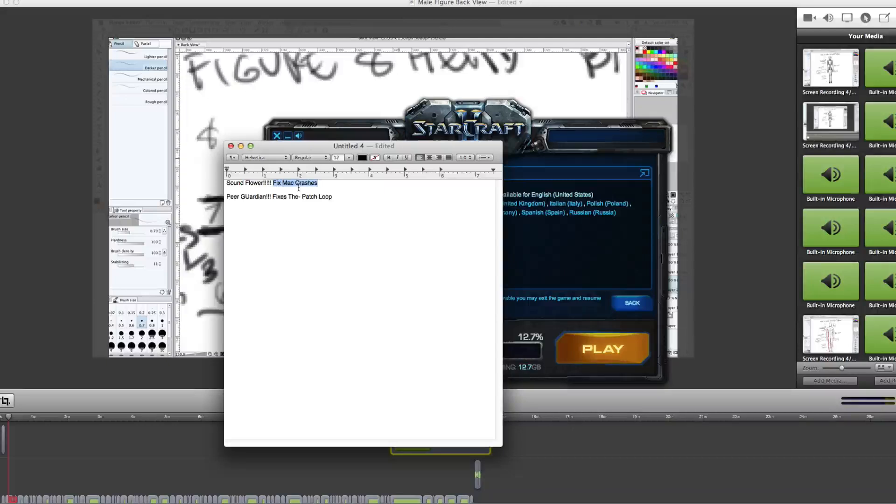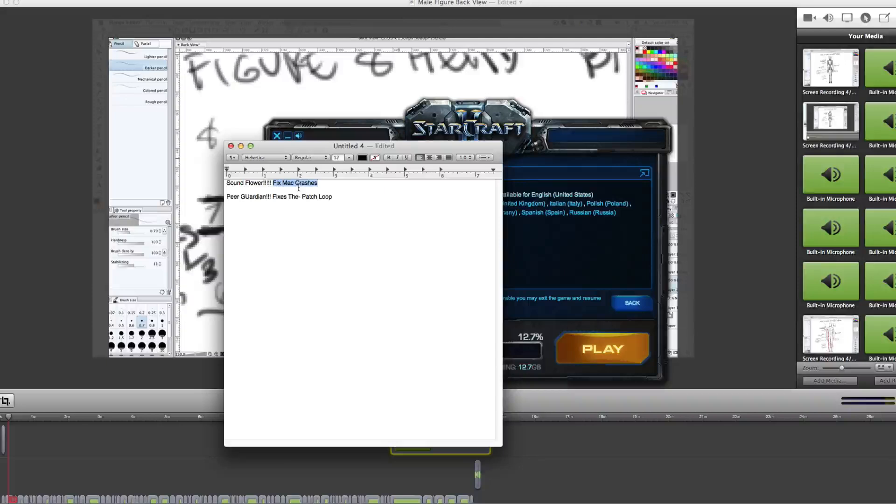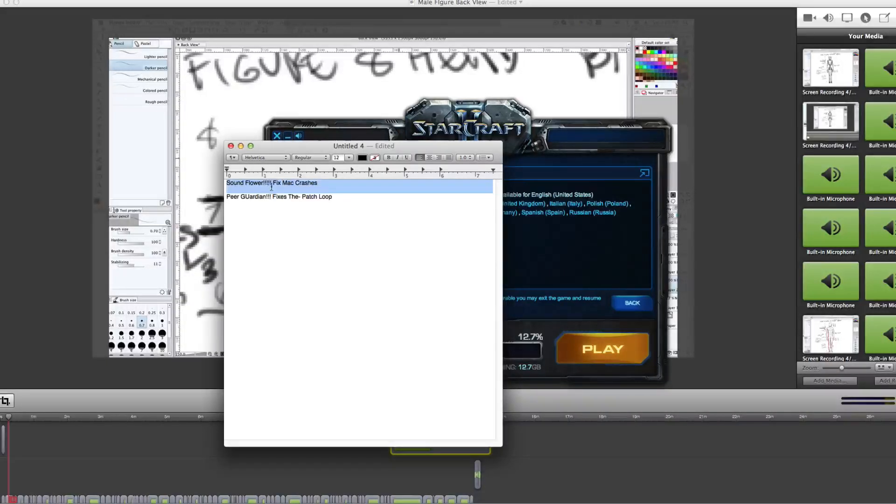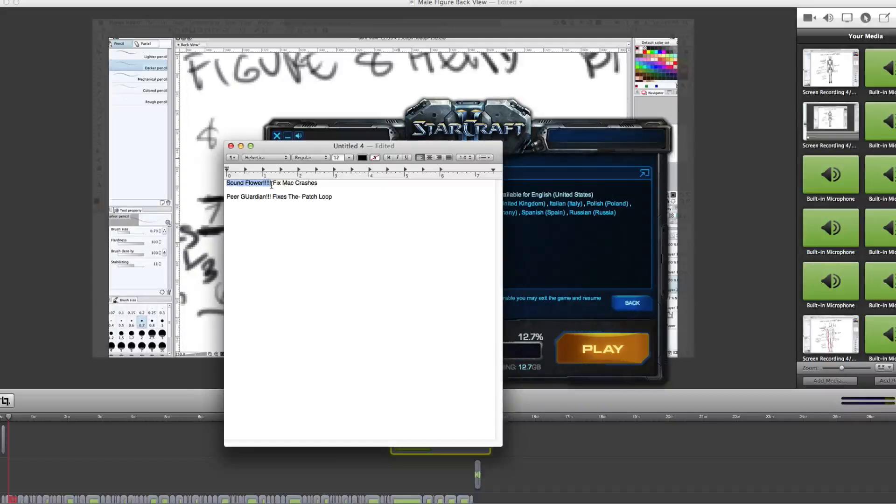After you download Mountain Lion, what's going on? It starts freezing. If you have Soundflower, Soundflower is not compatible for some reason with the new Mountain Lion. So get rid of Soundflower. That should fix it. It fixed it for me.